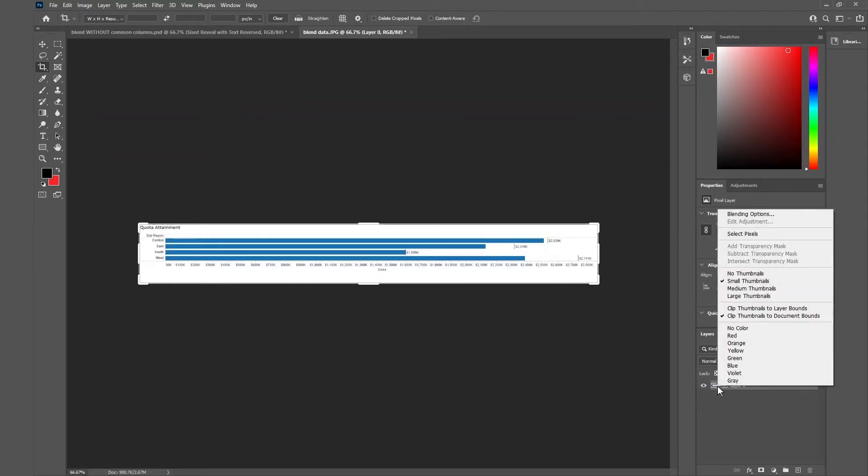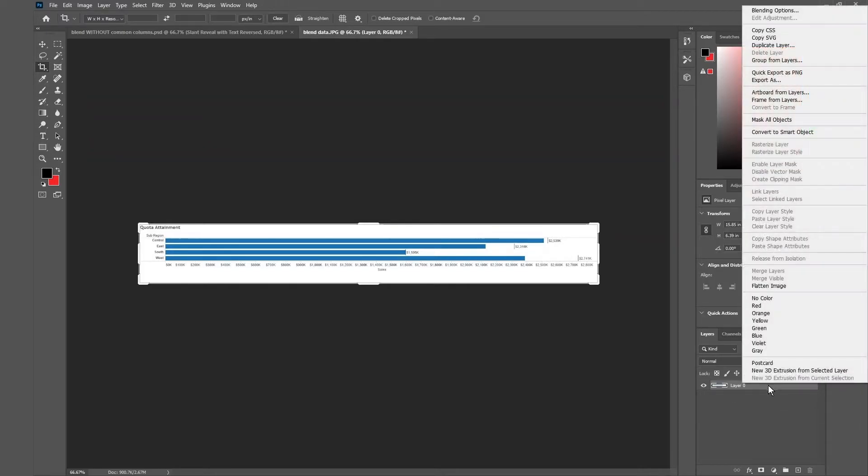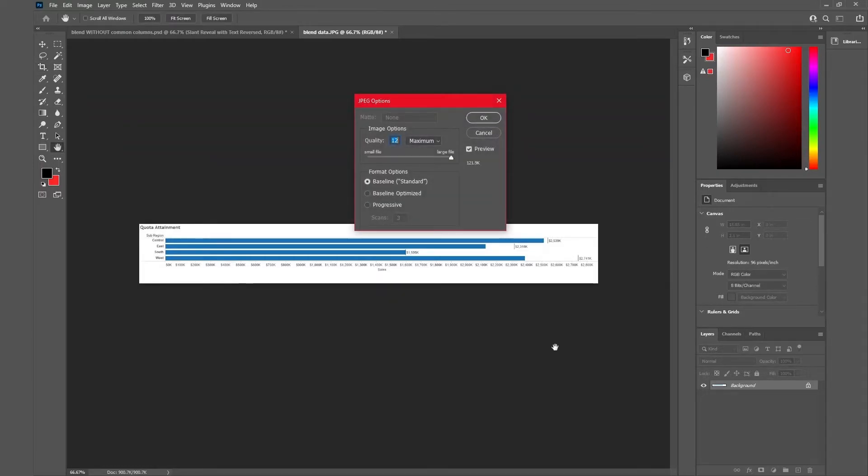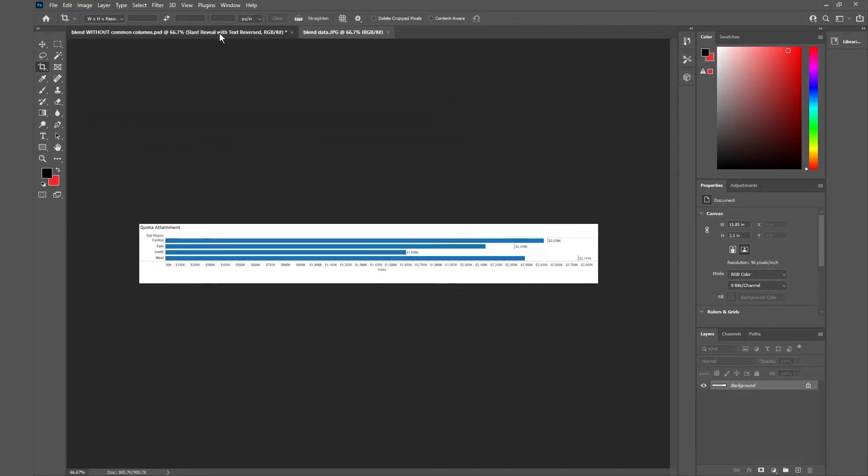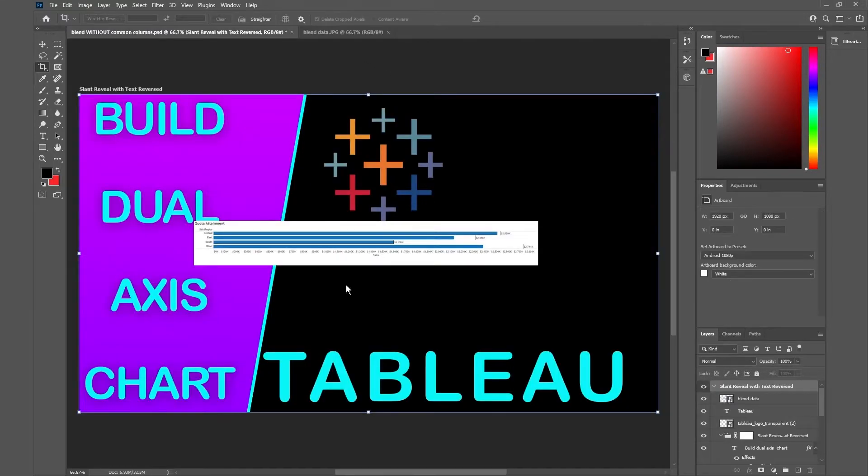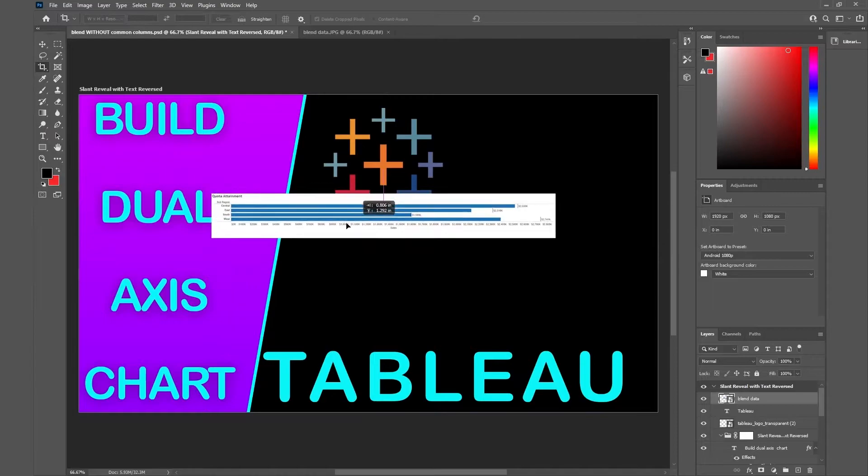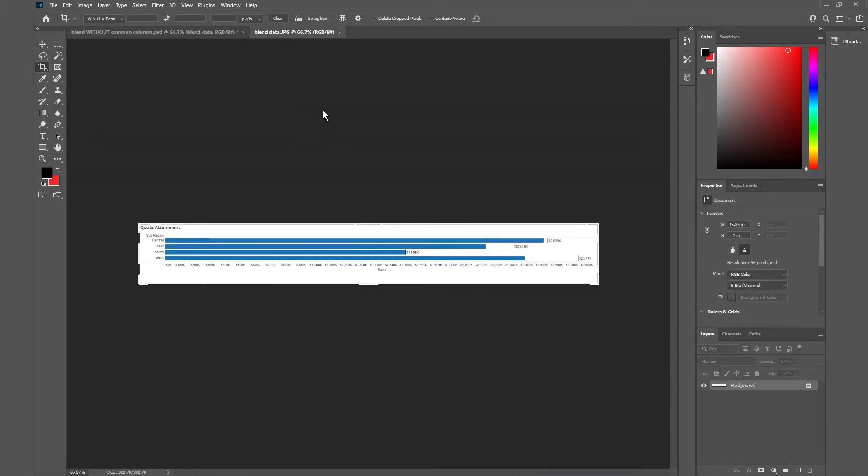So first I'm gonna right click here and I'm gonna do flatten image and once I click save, and then once I go back here as you can see this has been flattened. Now if I go back to this tab...